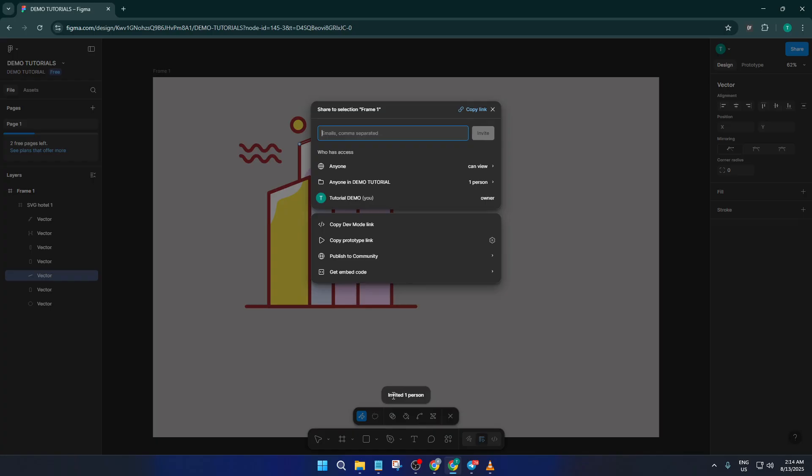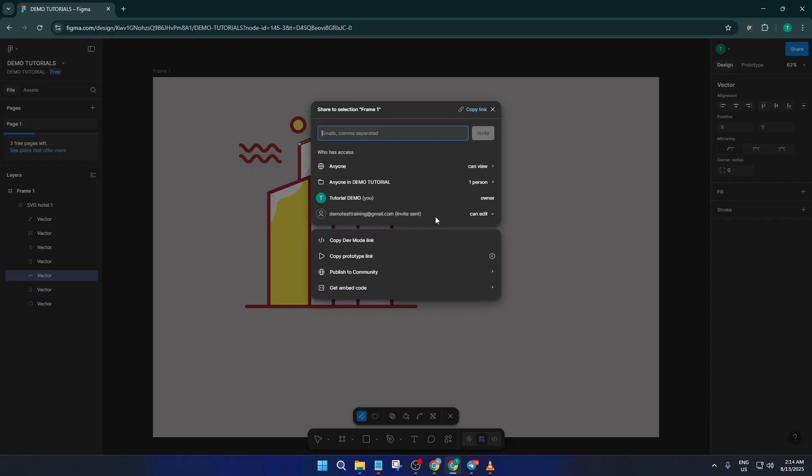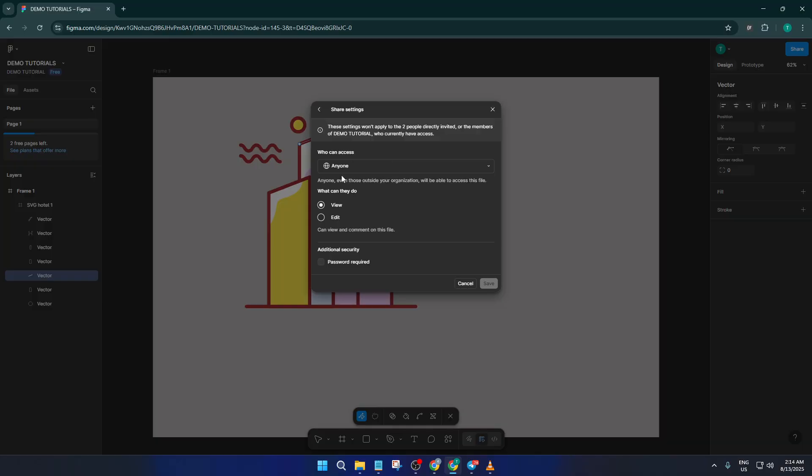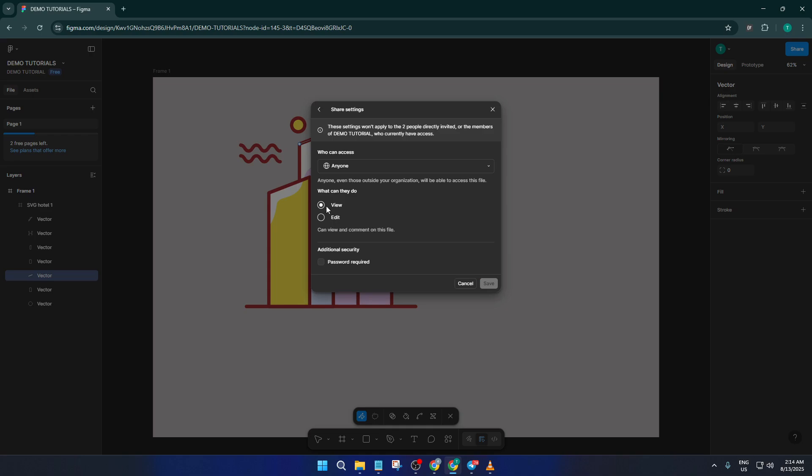Next, you might notice a section labeled who has access. This is one of those settings that can make or break your collaboration experience. By default, invited users might get editing access, but sometimes you only want them to view your project without making any changes. If that's the case, simply find the drop-down menu next to their name and switch it to CanView. This ensures they can review your designs without accidentally shifting things around. It's a small step, but it can save you a lot of hassle, like if you're sharing your work with clients who just want to check in or teammates who are only giving feedback.